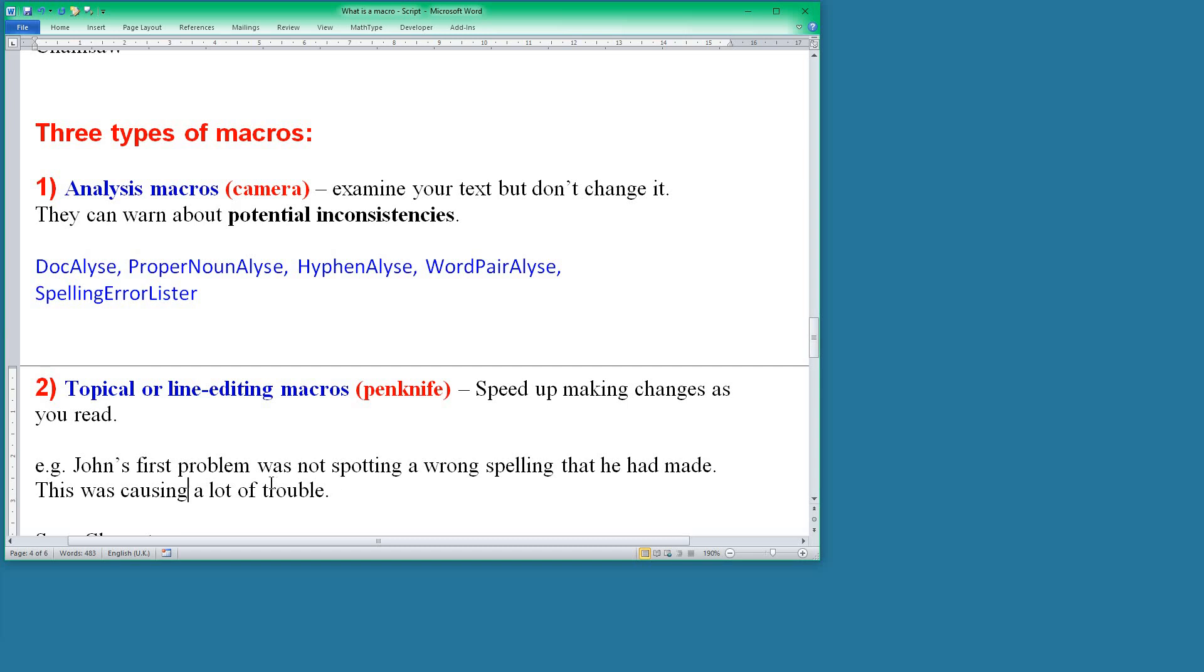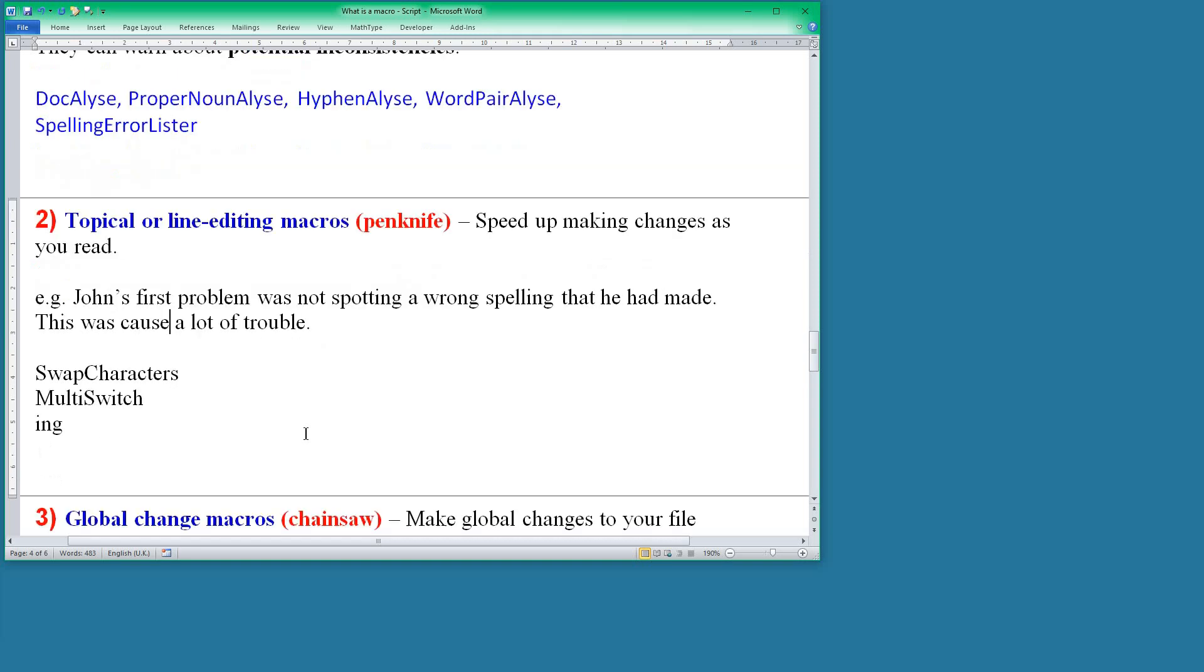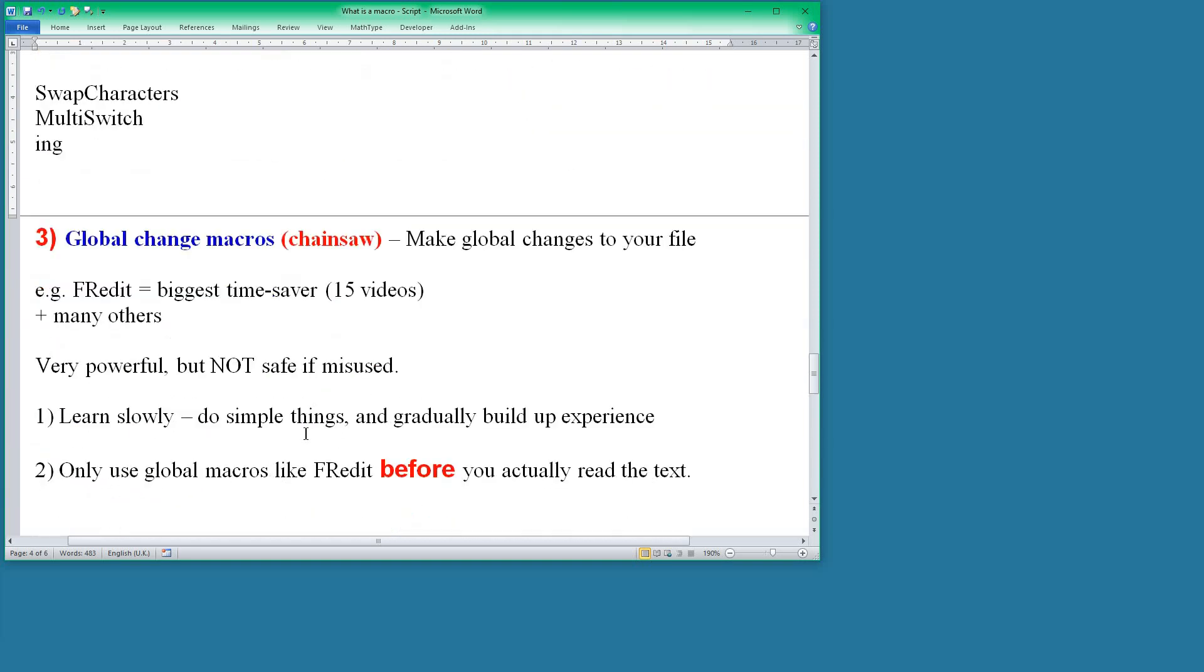So those changes were made by three macros. Swap Characters was the first one, Multi-Switch was the one that switched the words over, and the 'cause' to 'causing,' and it goes back again. If I run the macro again, it goes back to 'cause.' Those are three macros that you use as you are reading.